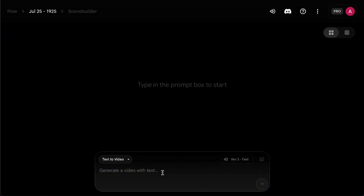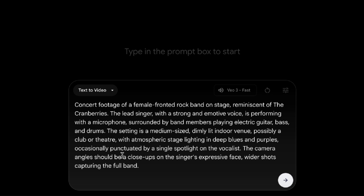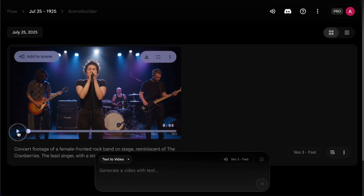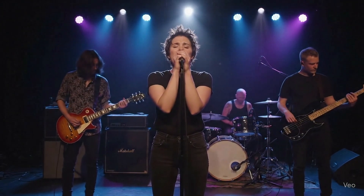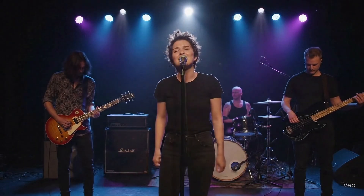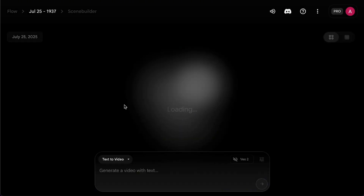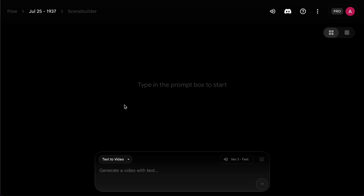Now let's do a quick demo. I want to test VO3's ability to generate a scene with live music — specifically a rock band performing at a concert. I'll describe all the details as clearly as possible, and at the end, specify the camera angle I want. The effect is actually pretty good, and the video does include different camera angles, just like I asked for. Now let's compare the difference between VO3 Fast and VO3 Quality.